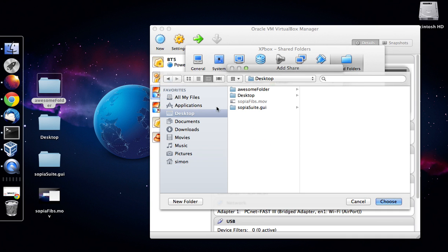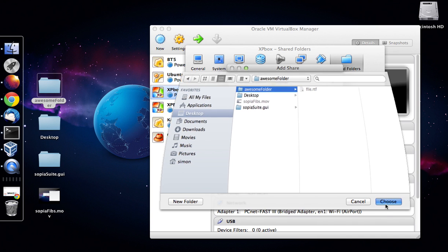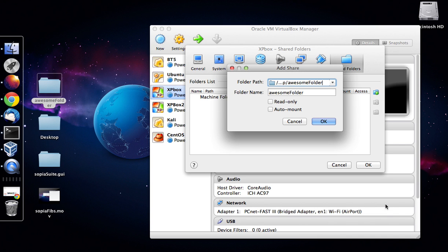Then navigate to your desktop and click the folder which in my case is called awesome folder. Now inside is the file, so just select the folder, click choose.